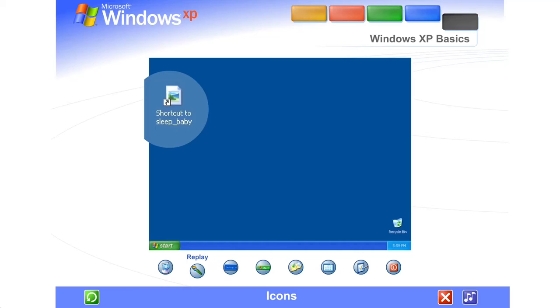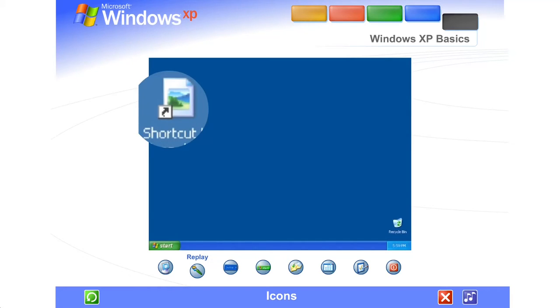Shortcut icons, identified by the small arrow on the lower left, let you access programs, files, folders, disk drives, web pages, printers, even other computers.